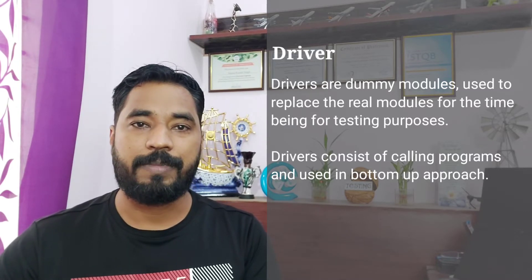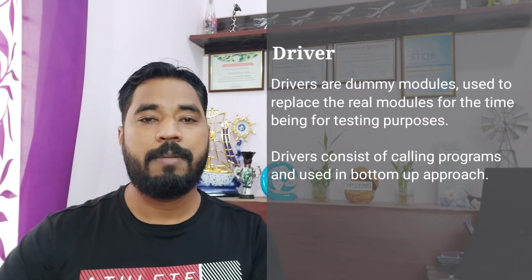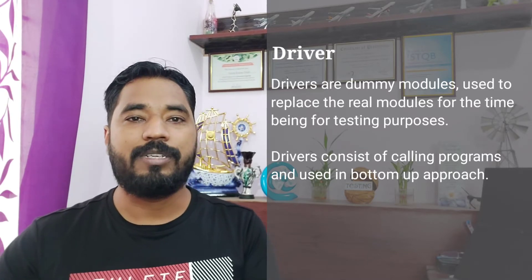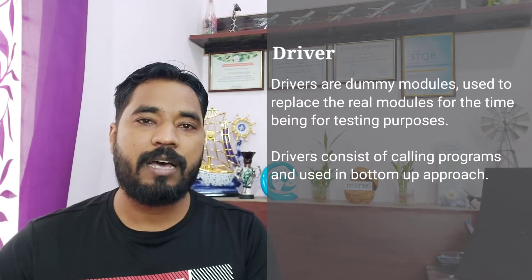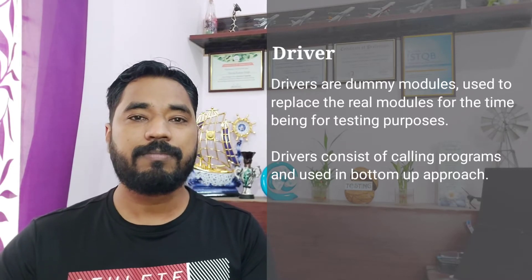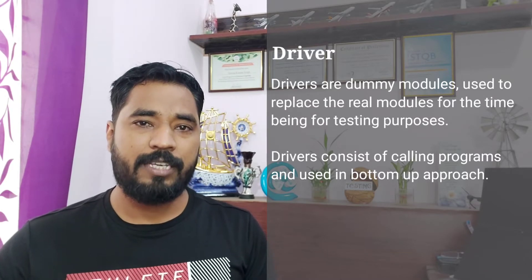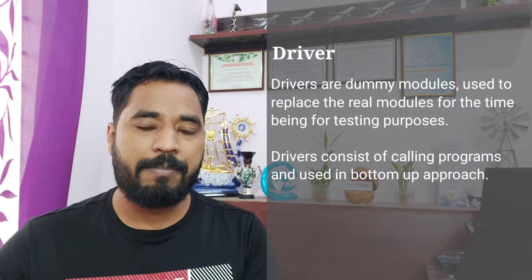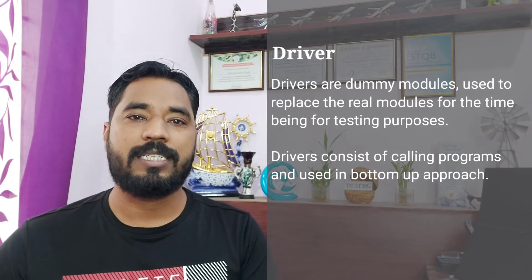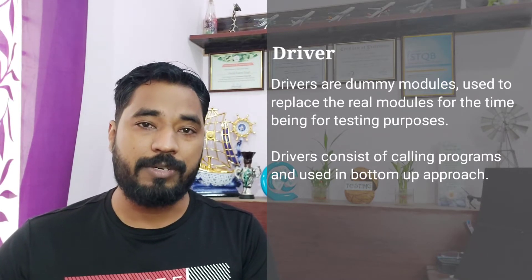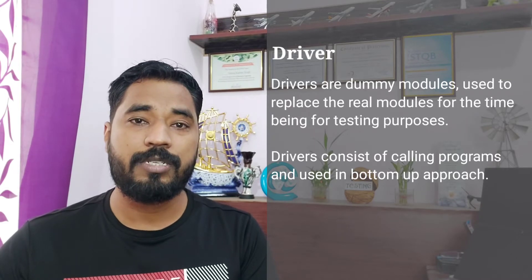Similarly, when going from four back to two, you need that module again. That's where a dummy module — a test harness — is created temporarily to fulfill this gap. Module number three will be mocked up, and you will be provided with a dummy module called a driver.